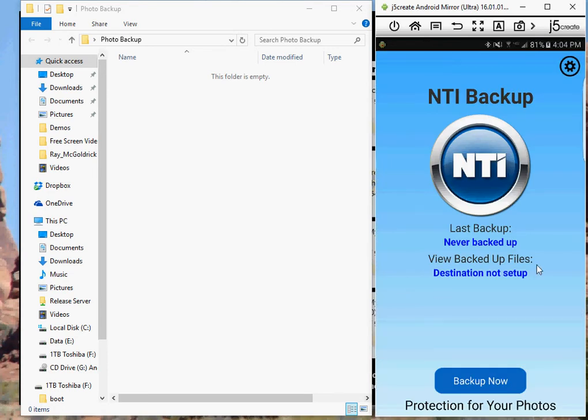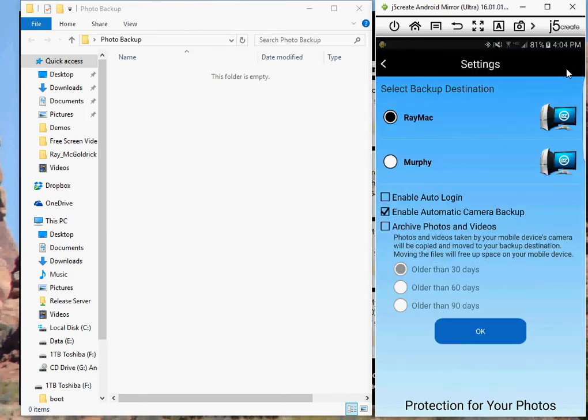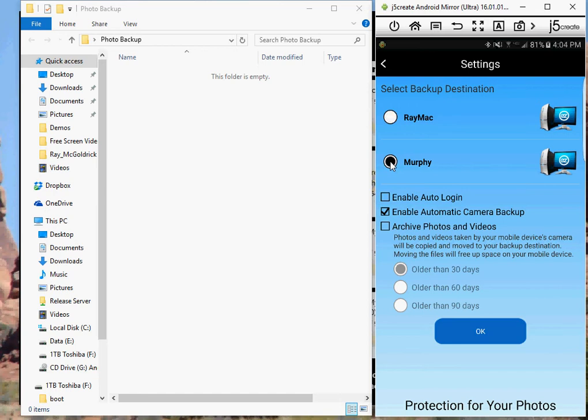Now the app's never ran before, so it's never backed up, and a PC hasn't been selected for the destination. If I click on the options button, it'll open up the options. I've got two PCs running with an agent on it - my Raise Mac and Murphy, which is the PC I'm demoing on. So I'll click on Murphy and select it.